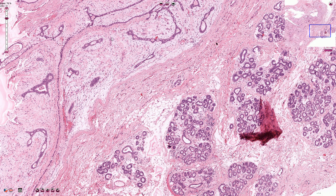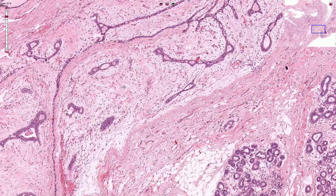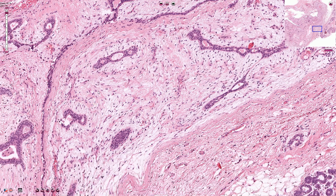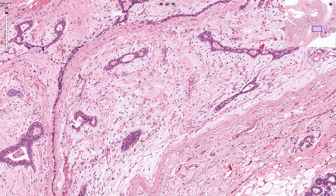Fibroadenoma has two components: the compressed epithelial ducts and the adjacent fibrous stroma. The fibrous stroma consists of collagen fibers and a cellular component, which are usually fibroblasts and myofibroblasts. The stroma is relatively hypocellular. The fibroblasts are bland and we should not see cytologic atypia, so we shouldn't see many mitotic figures or hypercellular areas.